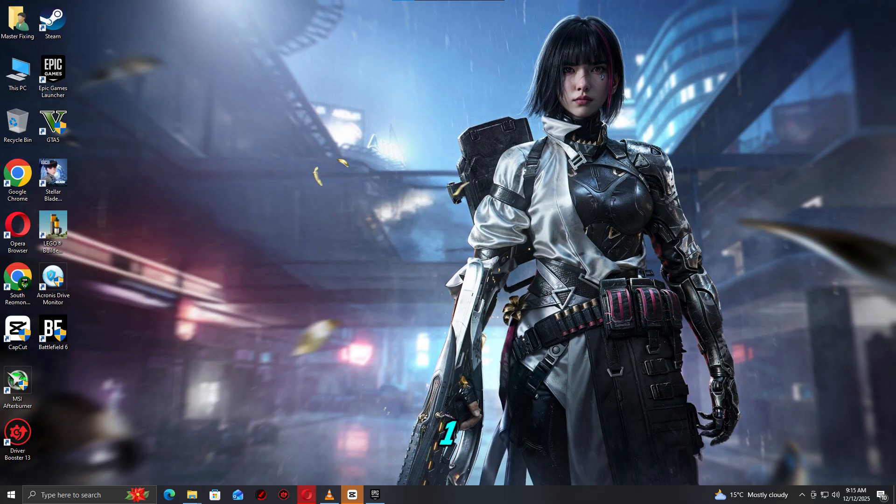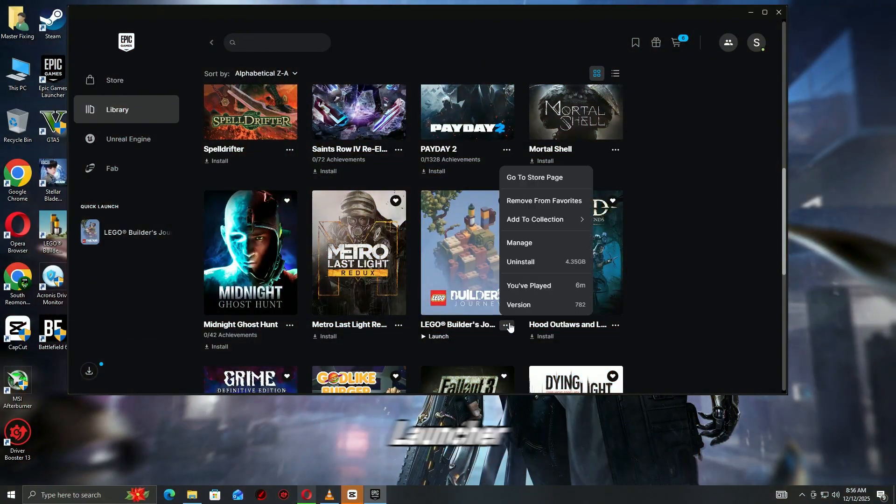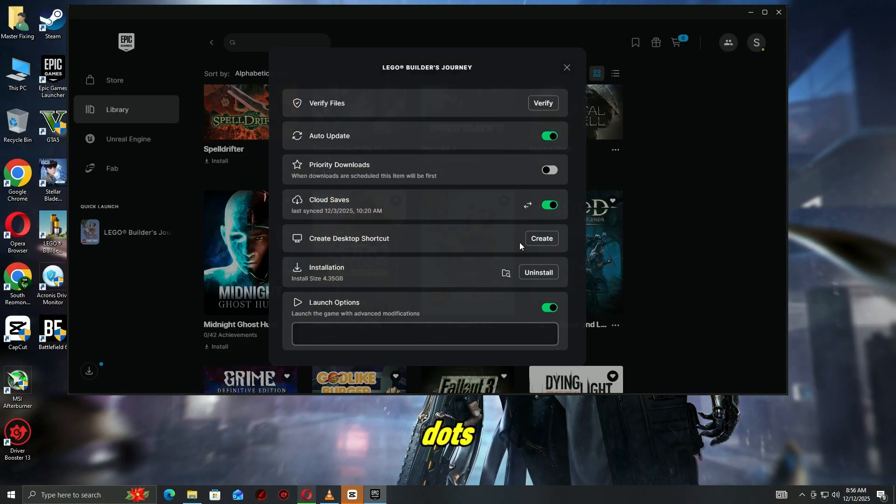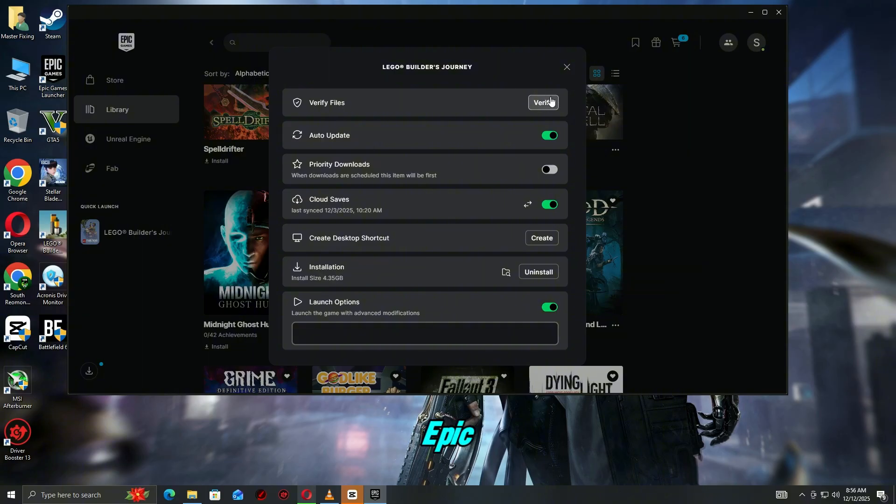Step 1. Verify game files. Corrupted or missing files are the most common cause of crashes. Open the Epic Games launcher, go to your library, click the three dots under the game. Select manage, click verify. Epic will repair or replace damaged files automatically.